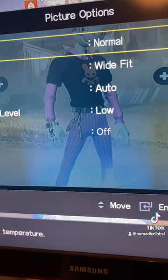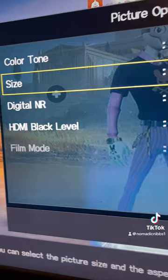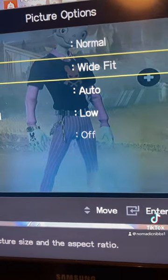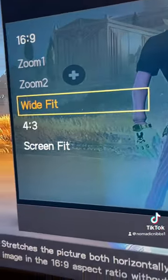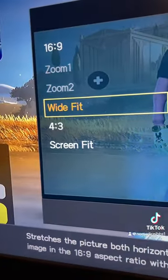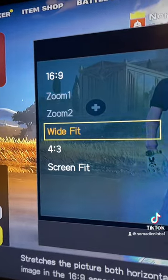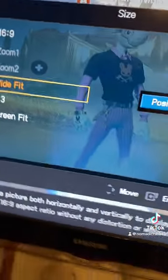Then, most of the time, there is somewhere that will say the size or the resolution. You're going to go on that and then it's either like zoom or wide fit. And if you want it back to normal, you're going to use the 16x9.